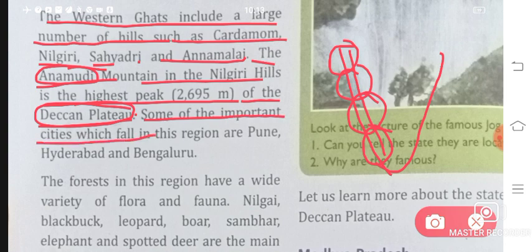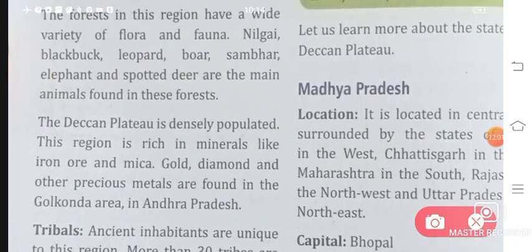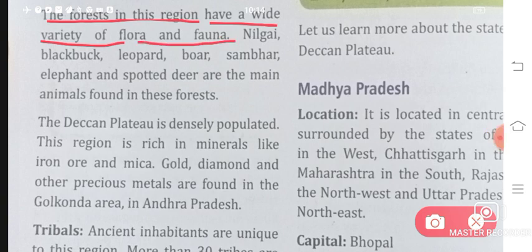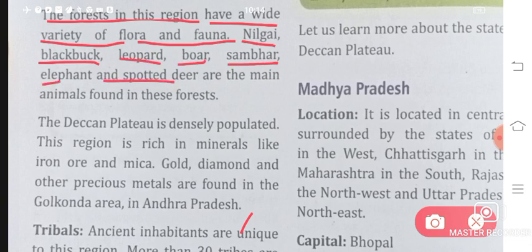Some of the important cities which fall in this region are Pune, Hyderabad, and Bengaluru. The forests in this region have a wide variety of flora and fauna — many different varieties of plants and animals are found here, such as nilgai, blackbuck, leopard, boar, sambhar, elephant, and spotted deer, which are the main animals found in these forests.